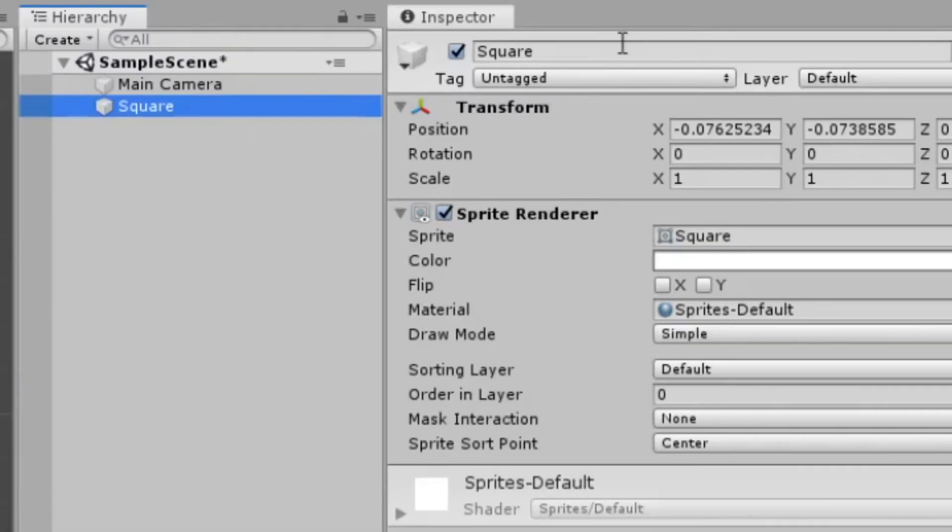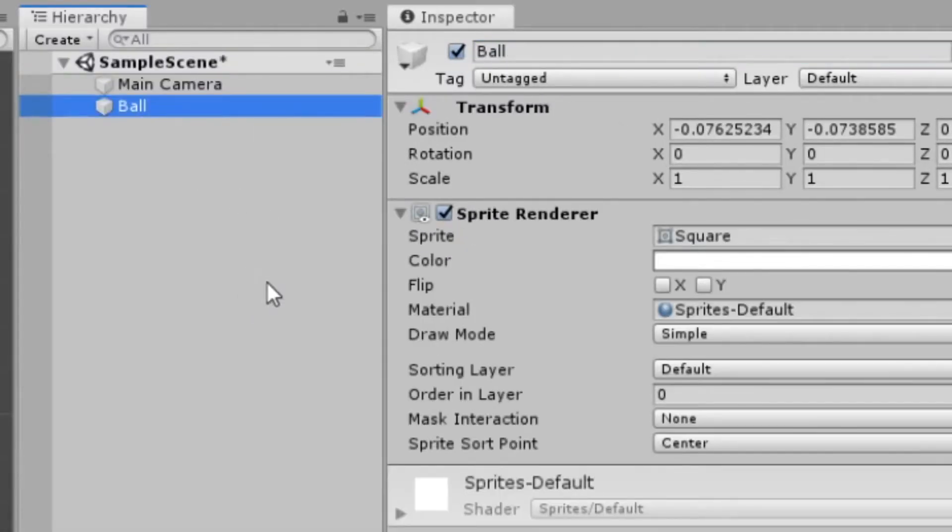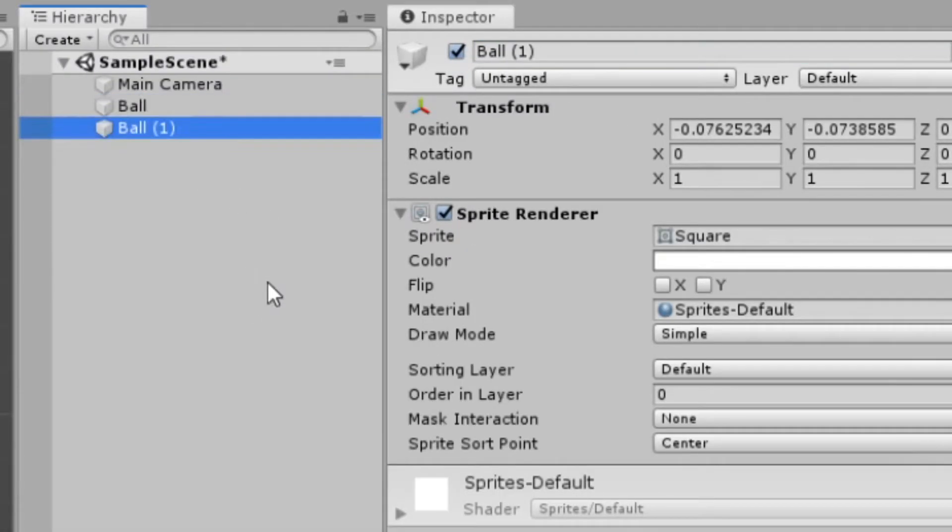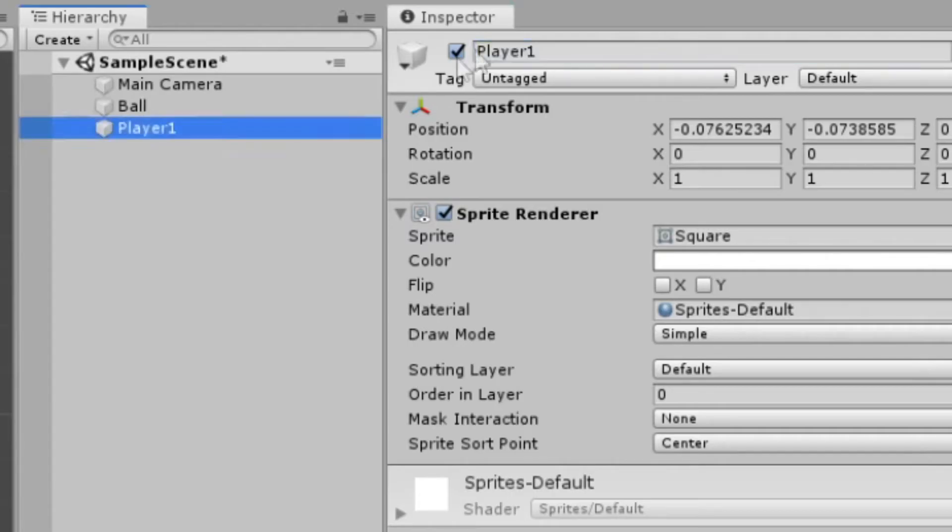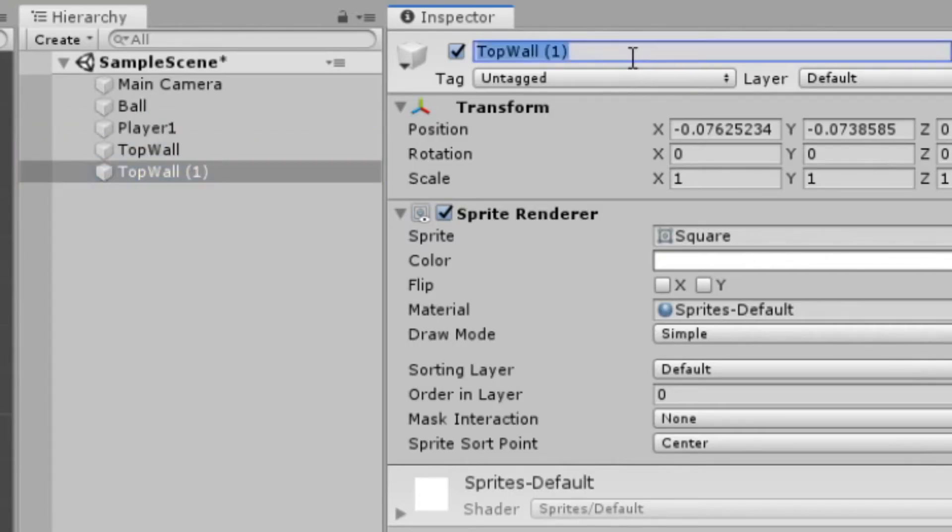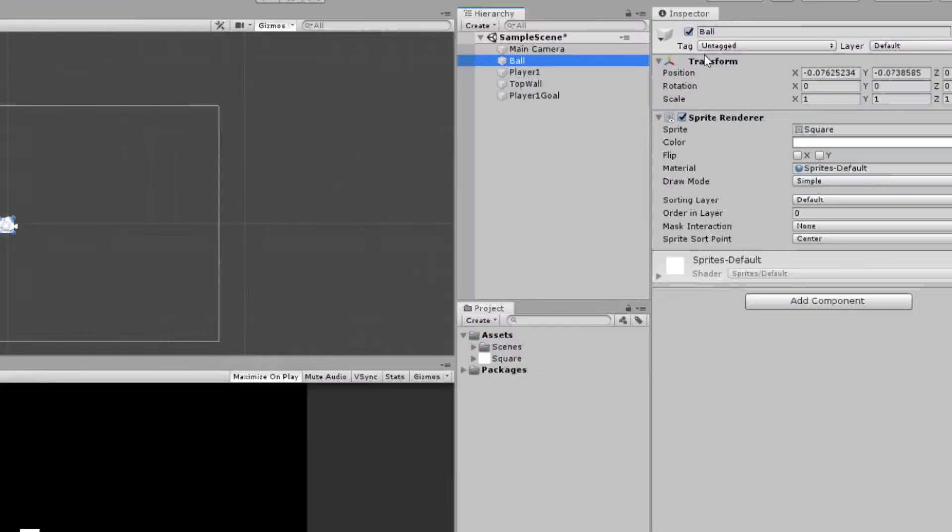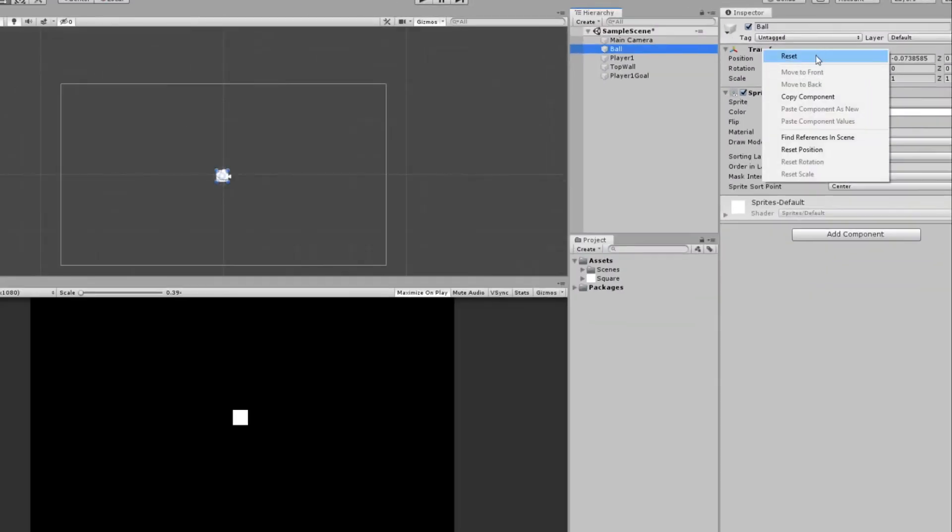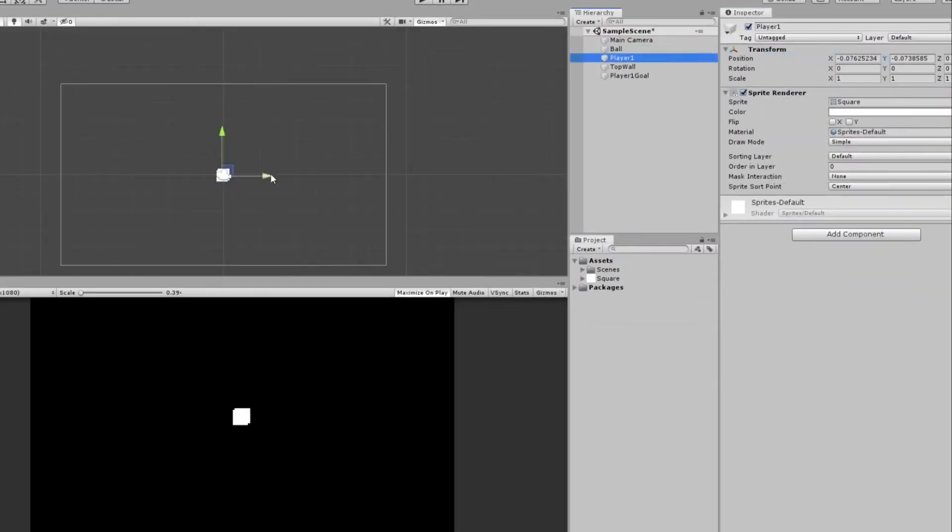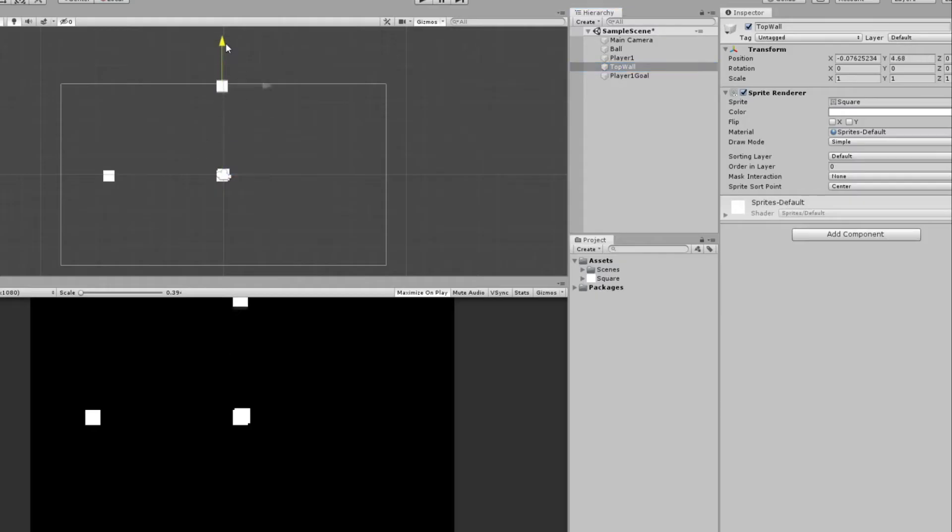We'll take our square and we'll call this Ball. We can hit Ctrl D to duplicate it, and we'll call this Player 1. We'll do it again and call this Top Wall. We'll do it again and call it Player 1 Goal. And so our ball can be set into the center. We'll move our player just over a little bit. Our top wall, same thing, we'll move it up.